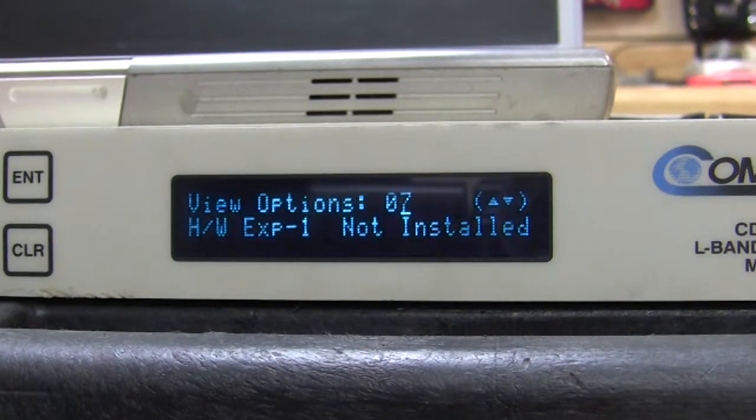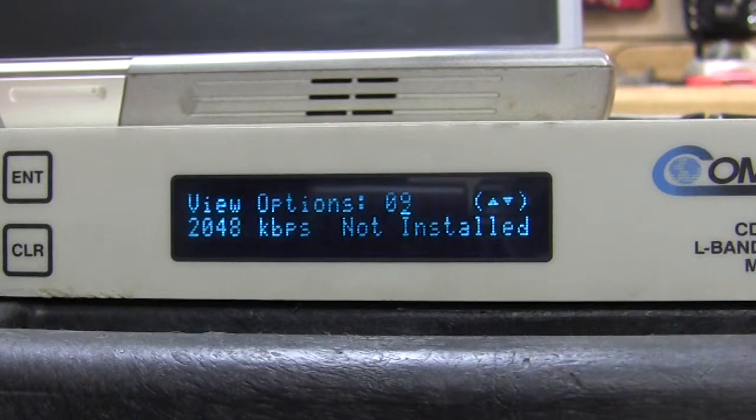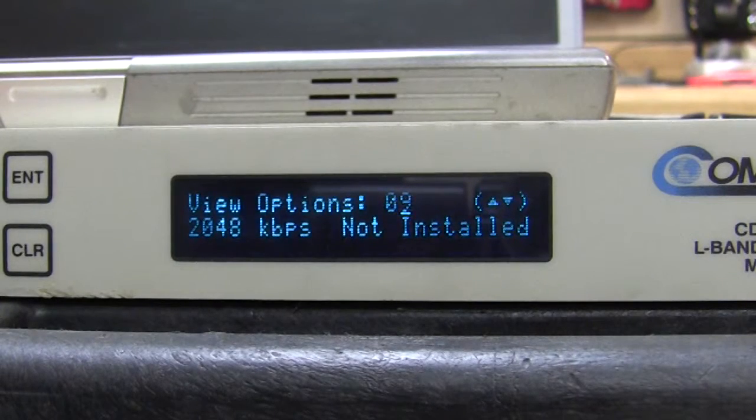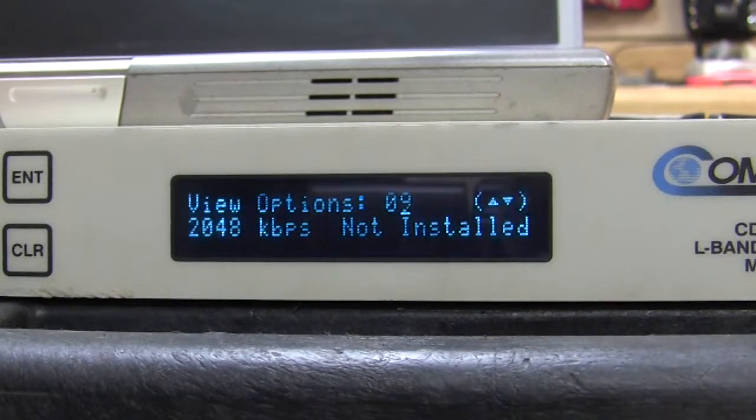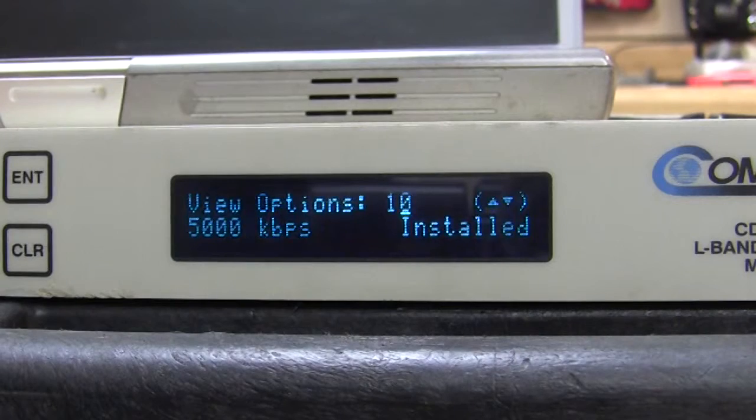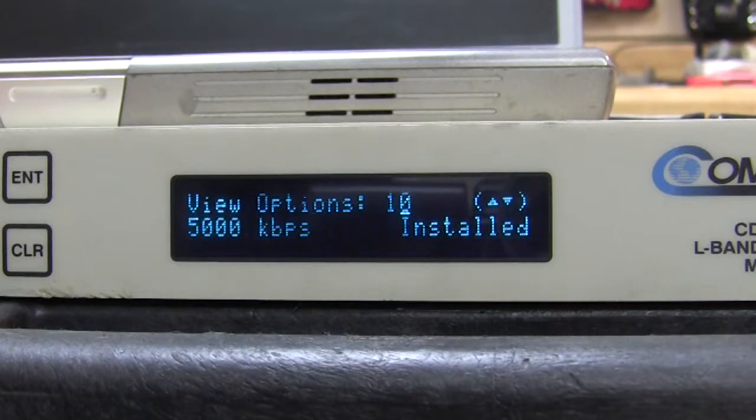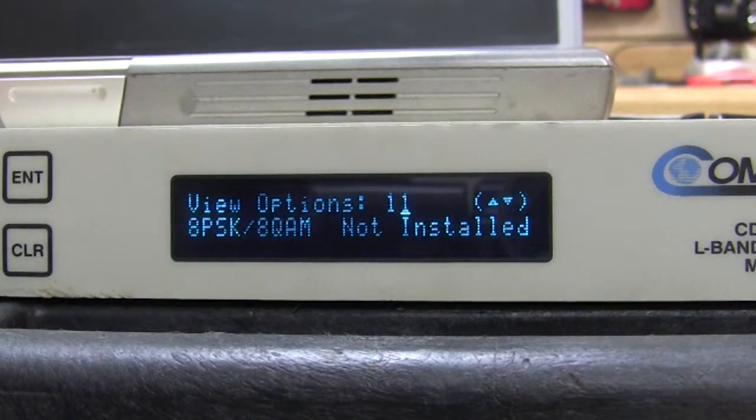Hardware expansion not installed. 2 not installed. 2048 not installed. And the reason for that is that this is a 5 meg modem. So, 5 meg is installed.